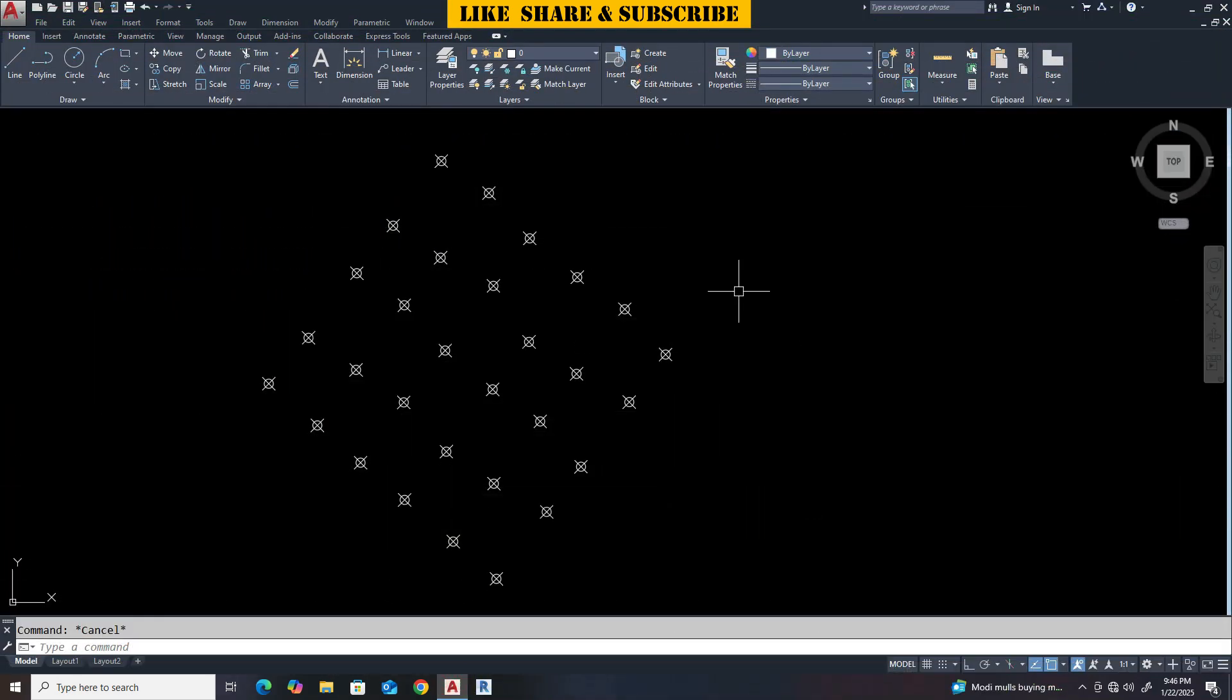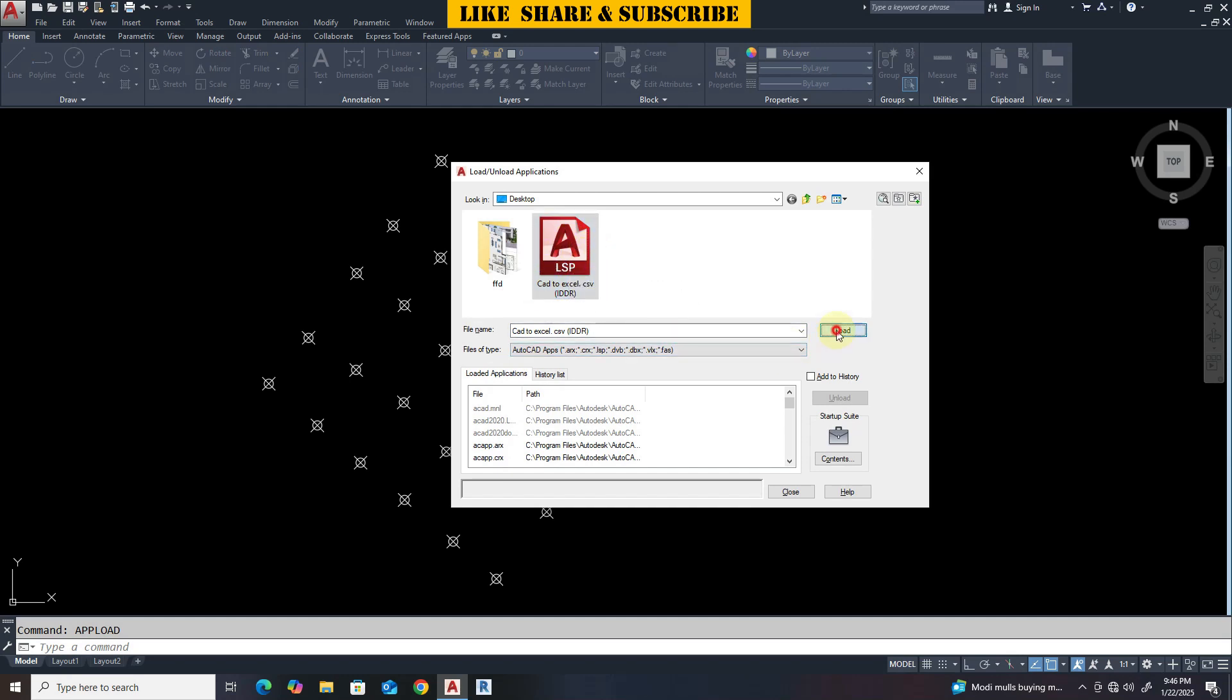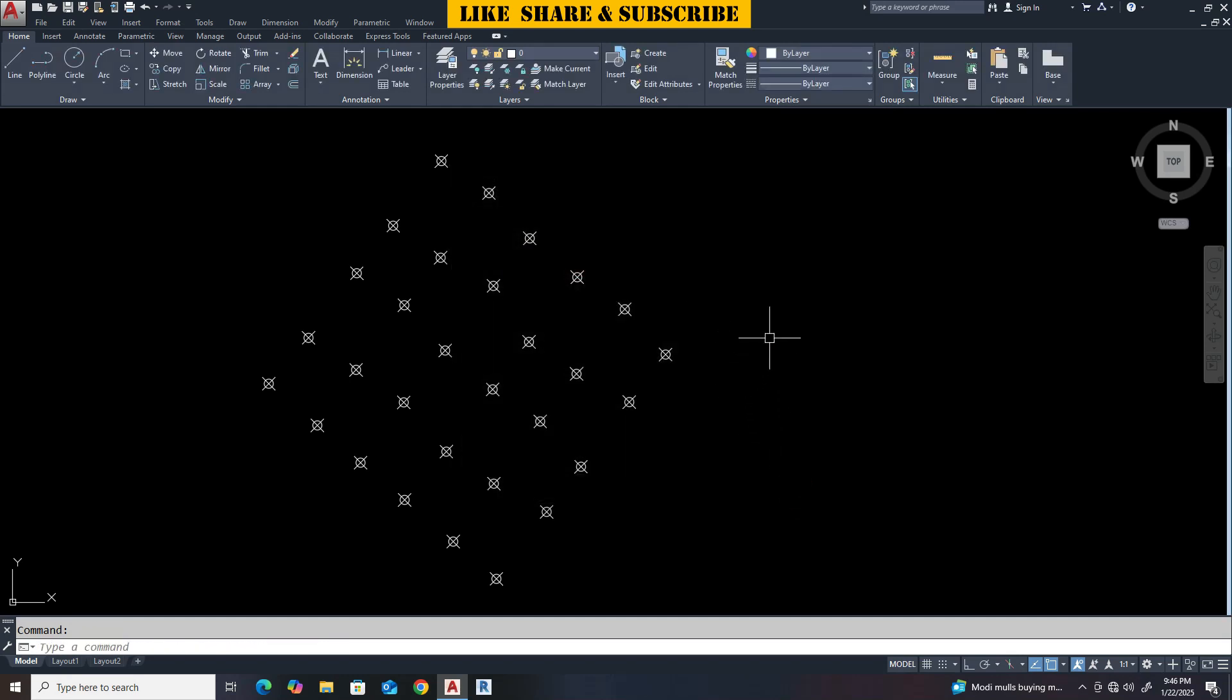So these are the points which we are going to export to Excel. Let's load the Lisp file. Type app load command. Select the Lisp file. Click on load. Now click on close.